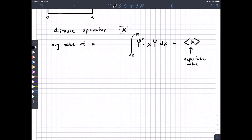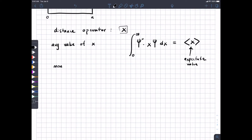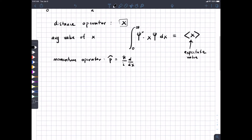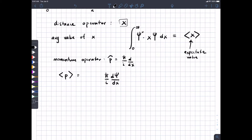You can do this with momentum. The momentum operator p-hat equals h-bar over the imaginary unit times d/dx. So if we want to know the average momentum of the electron, we apply the momentum operator to the wave function — that's h-bar over the imaginary unit times the first derivative of the wave function with respect to x — then multiply by the complex conjugate and integrate over all space.